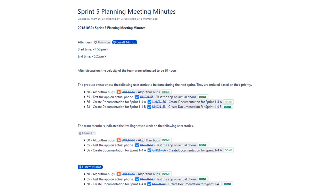And we divided the tasks as follows. Com went ahead and completed the algorithm bugs, he also tested the app on the actual phone, and he also worked on creating documentation for Sprint 1 through 4. I did the same thing.